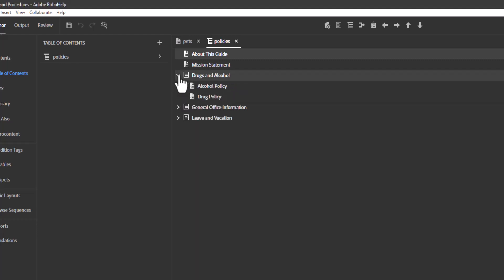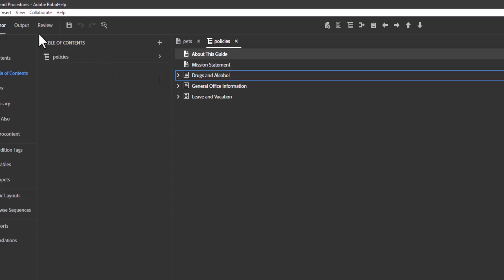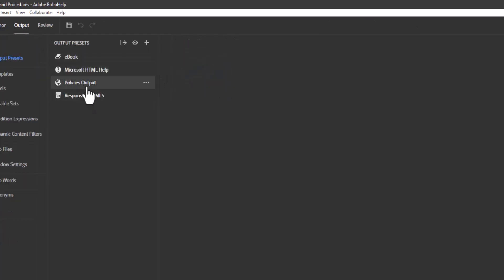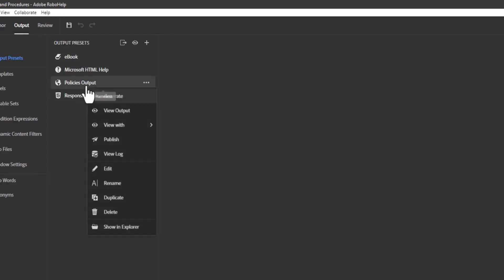And just to give you an example of that, I have a topic in the table of contents called drug policy. So I've already output my project. I'm going to go ahead and go to my output tab and I'm going to view it.